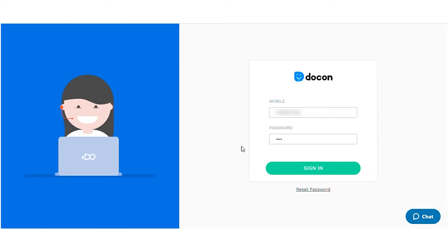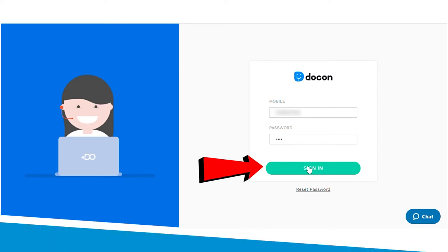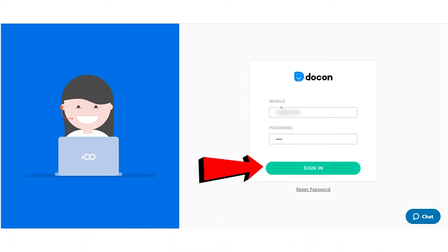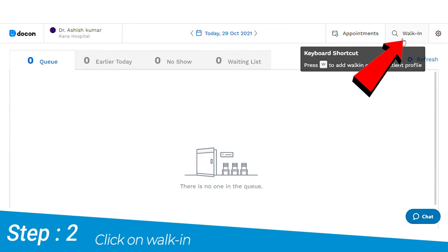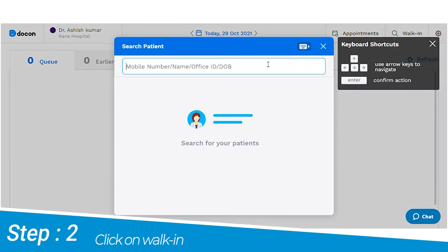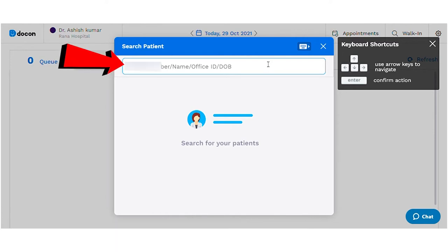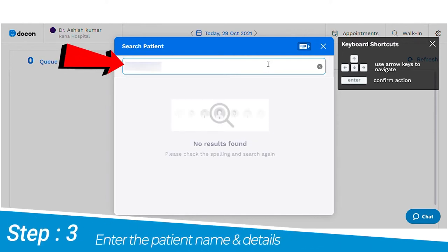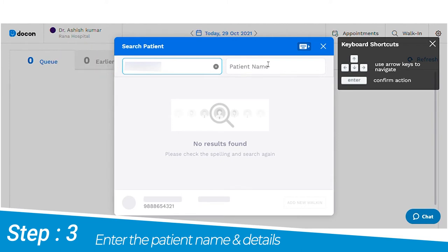Today I'm going to walk you through the reception module on your laptop or your desktop. First, the receptionist needs to sign in with their credentials. Then click on the walk-in tab on the top right corner, followed by searching for the patient with their mobile number, name, ID, or date of birth.